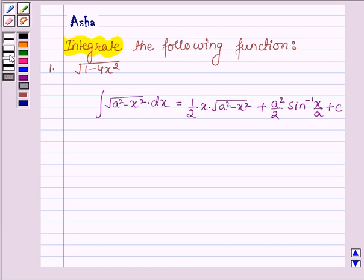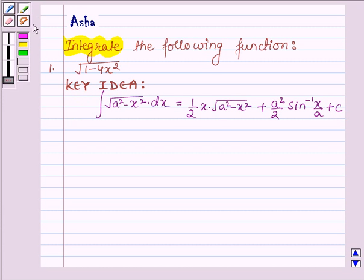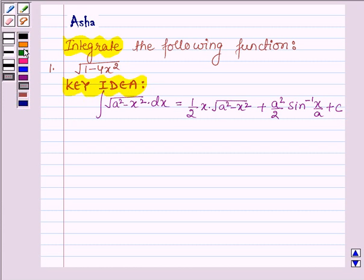With the help of this formula we shall be integrating the given function. This is our key idea. Now let us start with the solution.